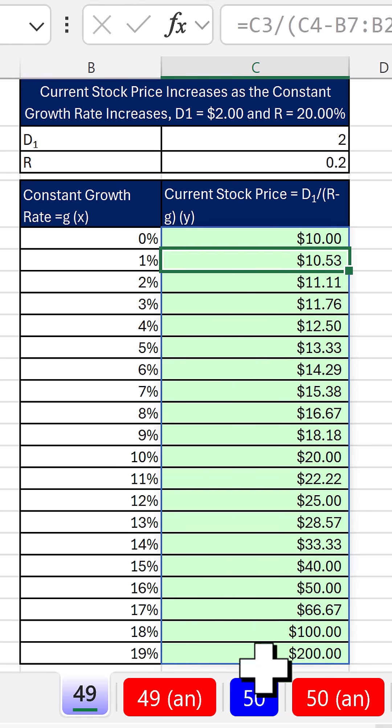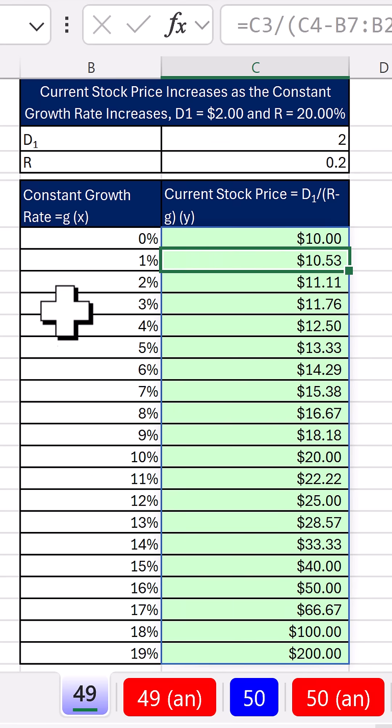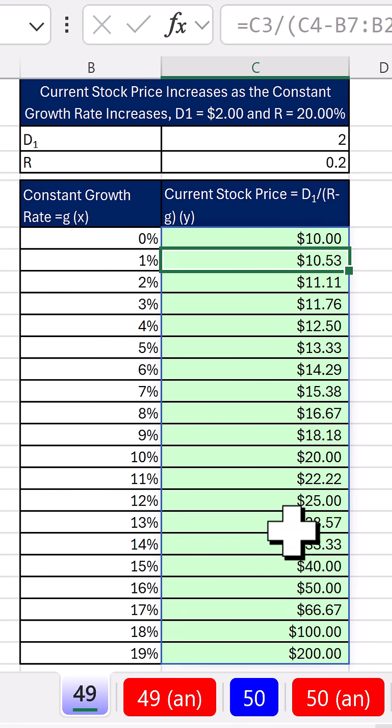We spill all the different prices, and it makes perfect sense. As growth rate increases, well of course, the price increases.